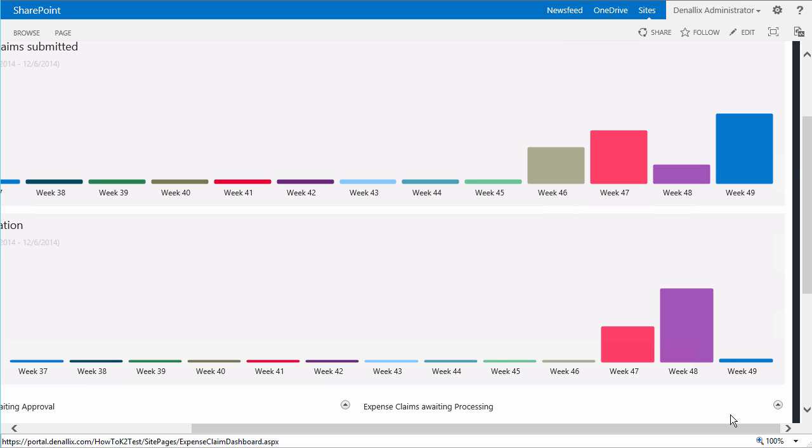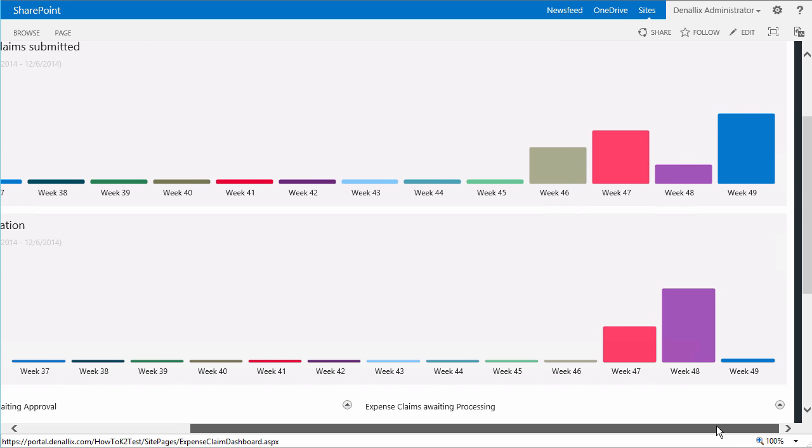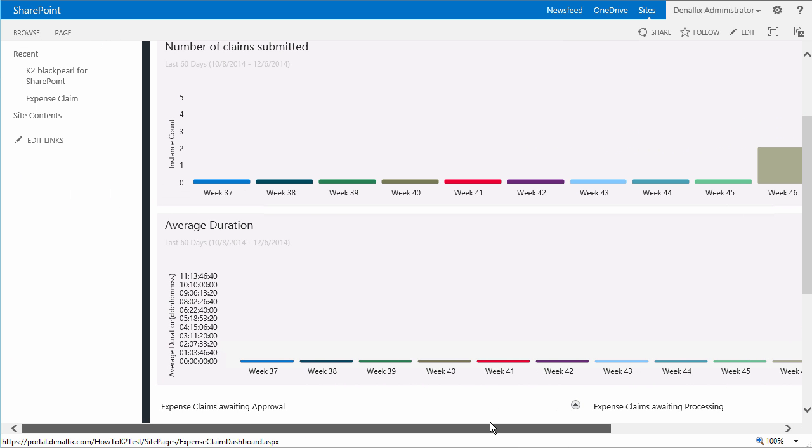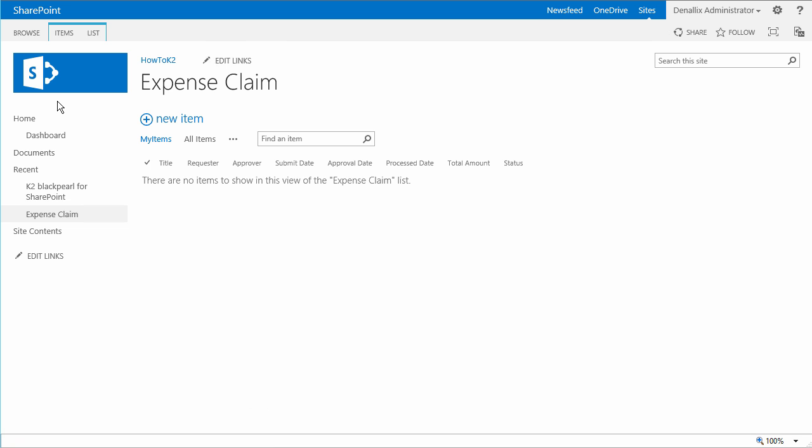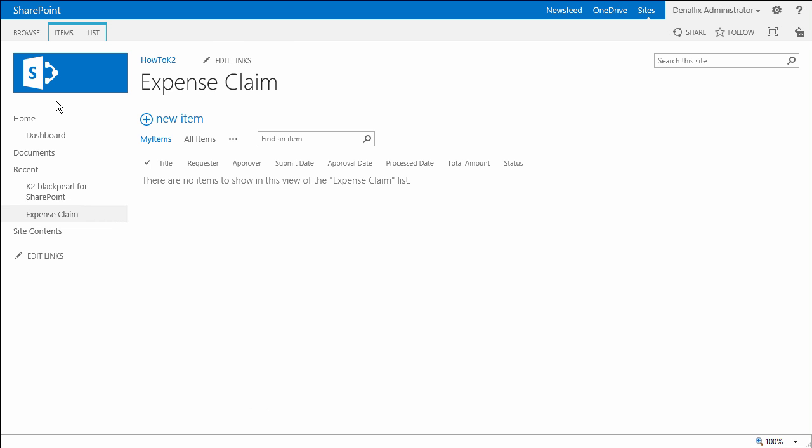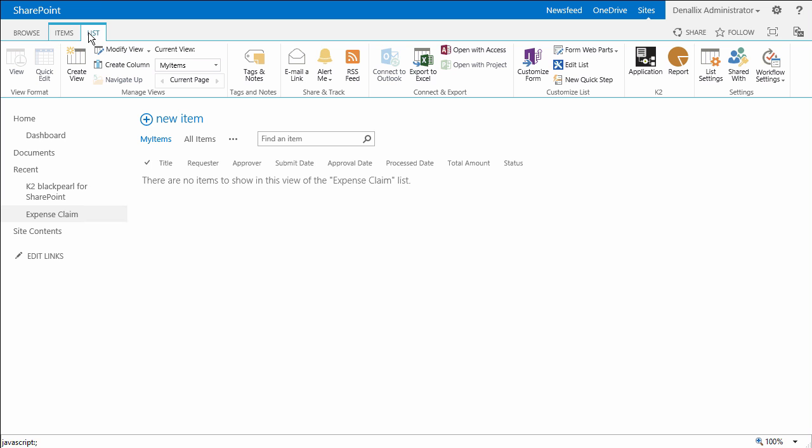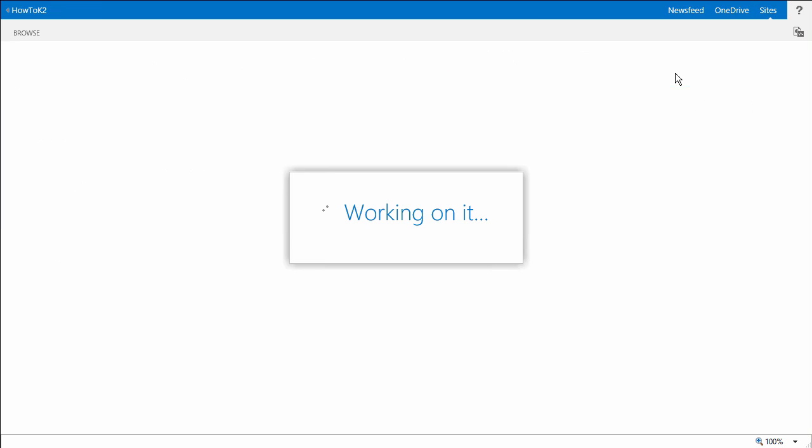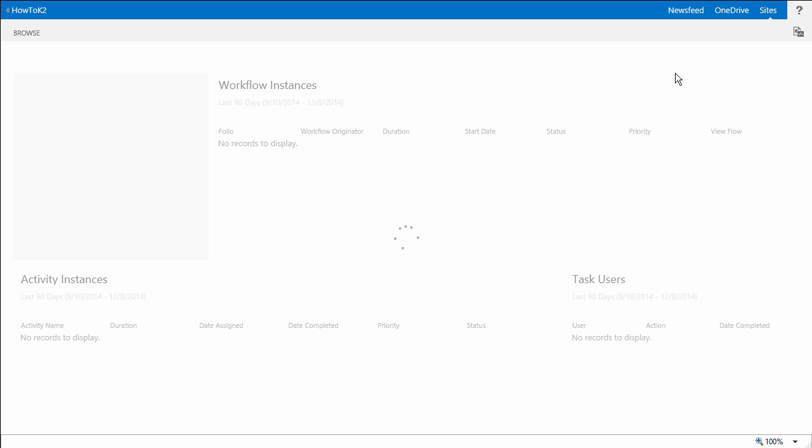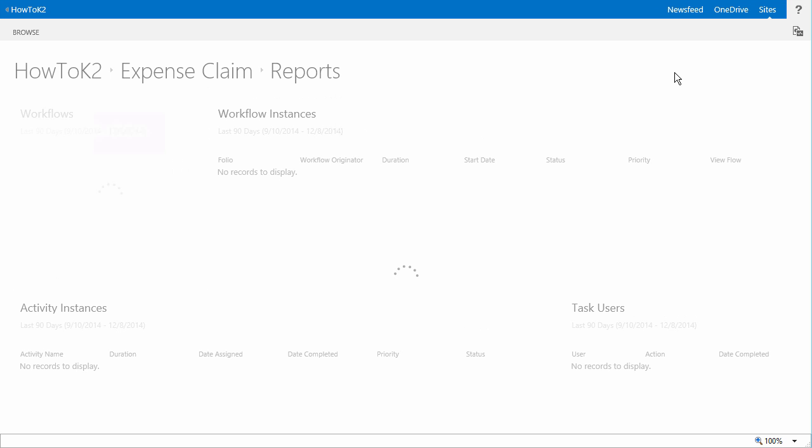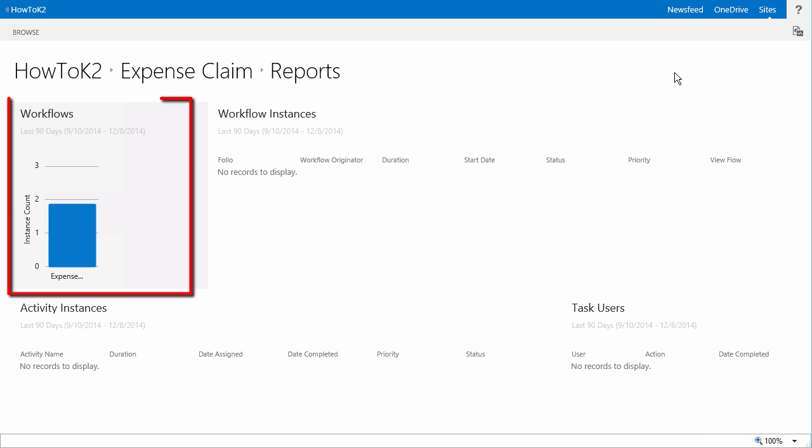Let's check out what's going on with the default K2 application reports that were configured to be enabled when we first created the application. You can get to this from the ribbon menu at the top of the page for the expense claim list under the K2 menu group. On this report, the bar chart on the left accounts for the two workflow instances we just ran.